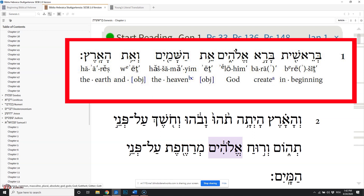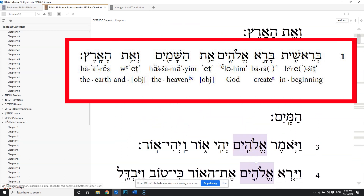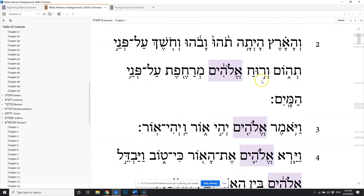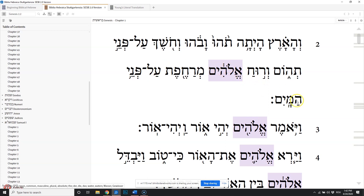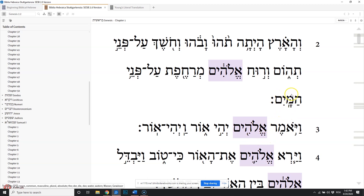So in the beginning, the one who is God created the heavens and the earth. And then in verse two, we have the spirit of that one who is God was hovering on the face of the water — the sea, the water here.